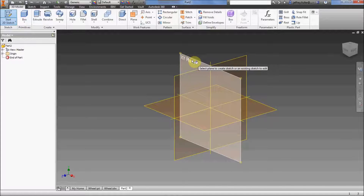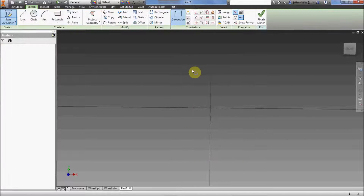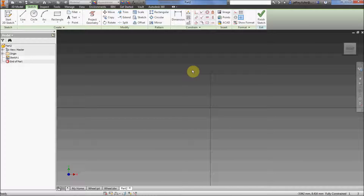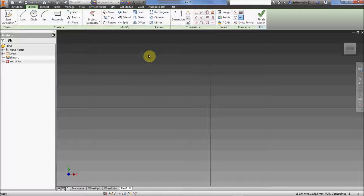Start a sketch by clicking the Start Sketch button. My preference is to use the XY plane — you can use any of the planes, it's just a matter of what you get used to. There's no right or wrong as far as which plane to use, though I personally feel there are some reasons to prefer one over another.